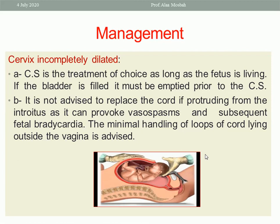Don't forget to empty the bladder before doing caesarean section. It is not advised to replace the cord if it is protruding from the introitus, as it can provoke vasospasm and subsequent fetal bradycardia. Minimal handling of loops of cord lying outside the vagina is advised. This is in the recent guidelines — while in the past, we applied a warm towel around the cord and tried to insert it back inside the vagina.